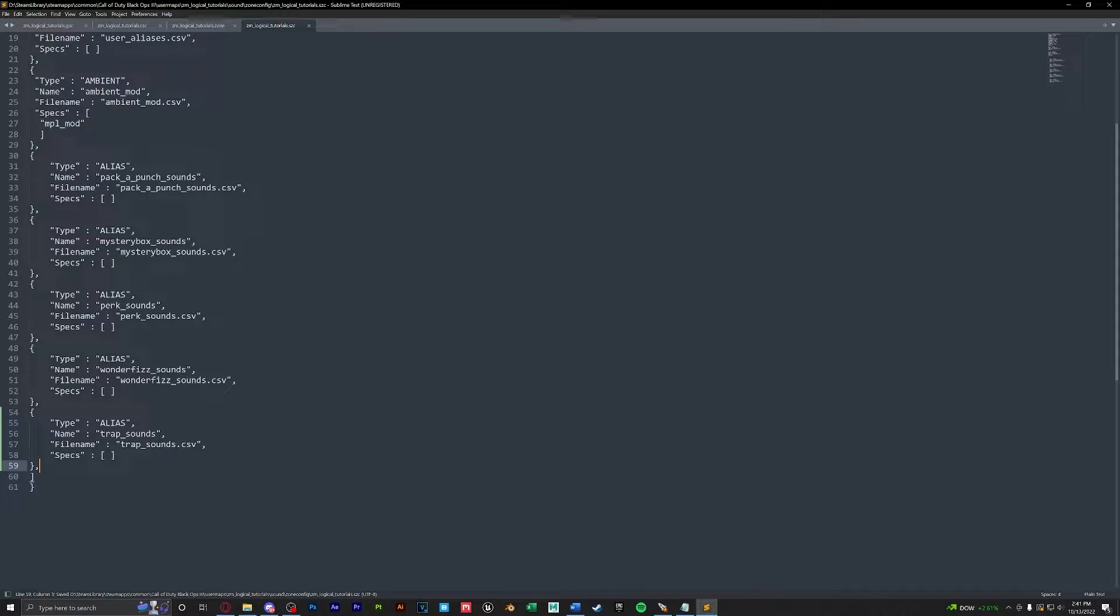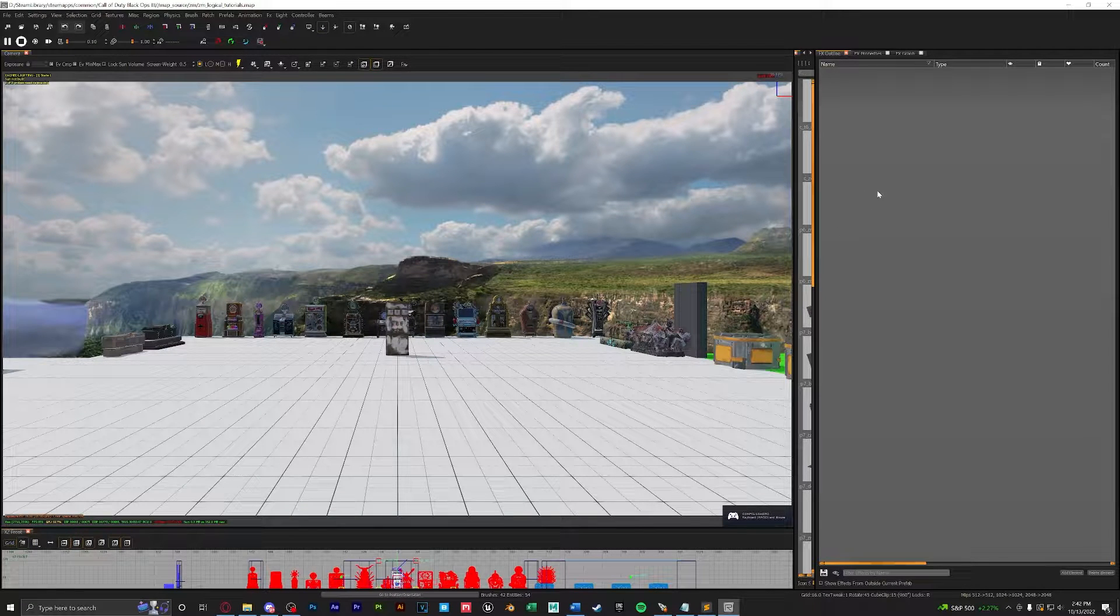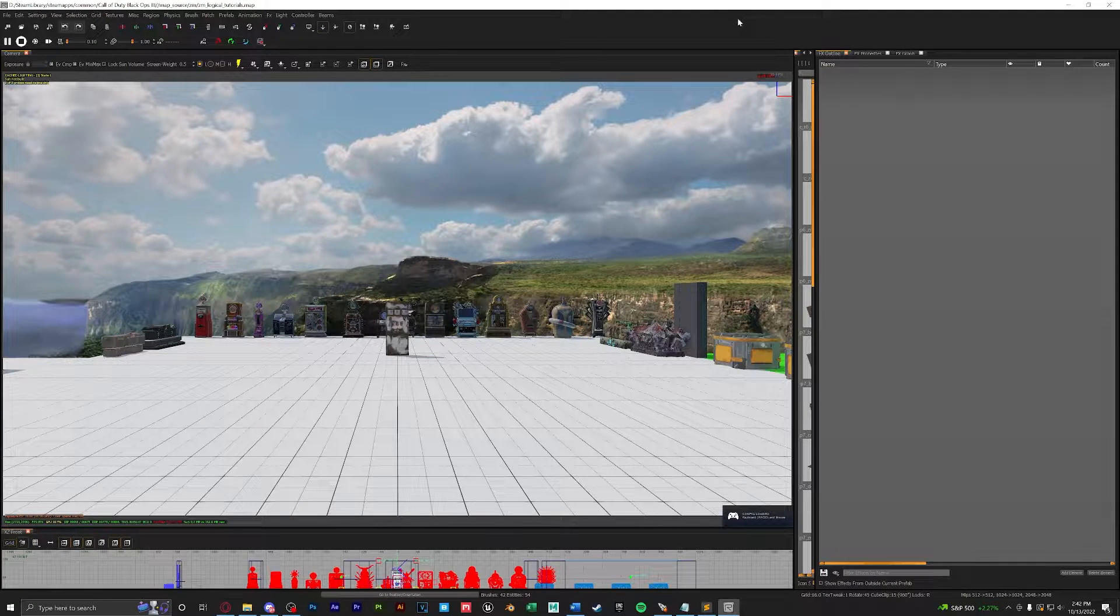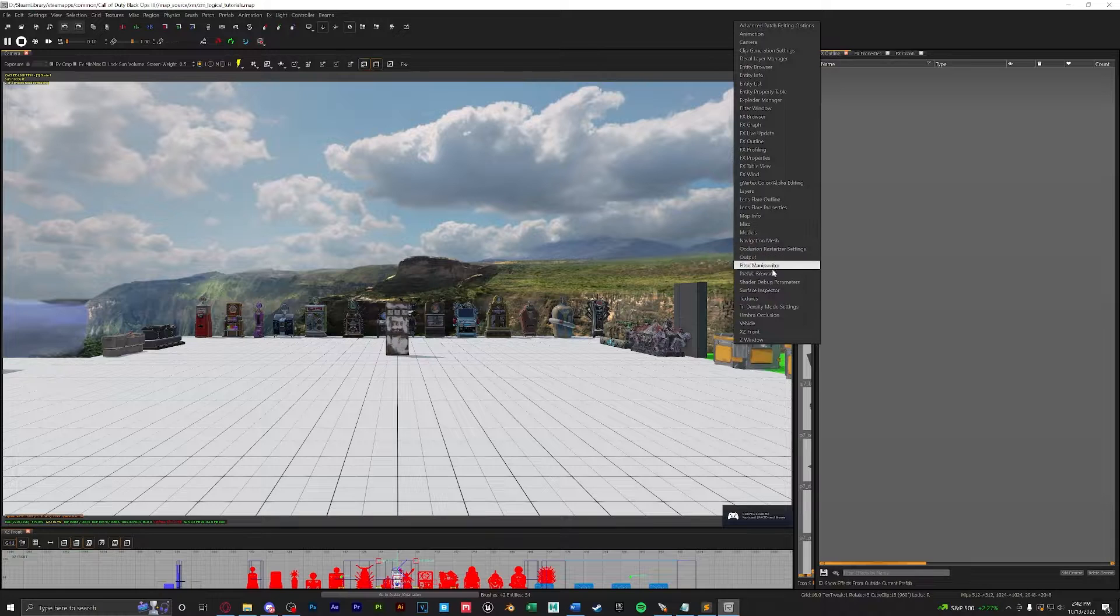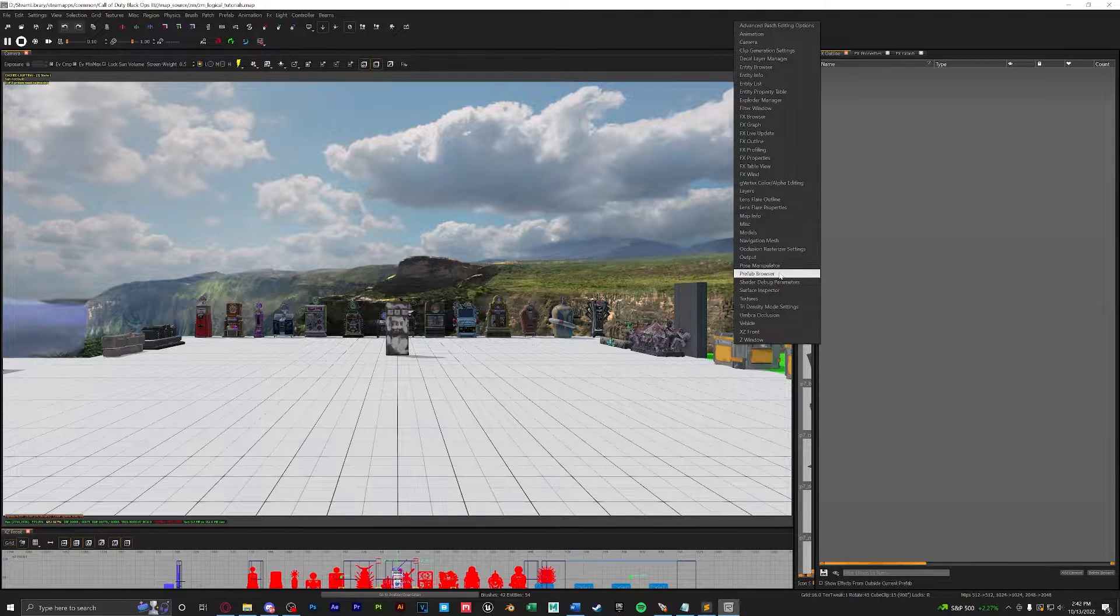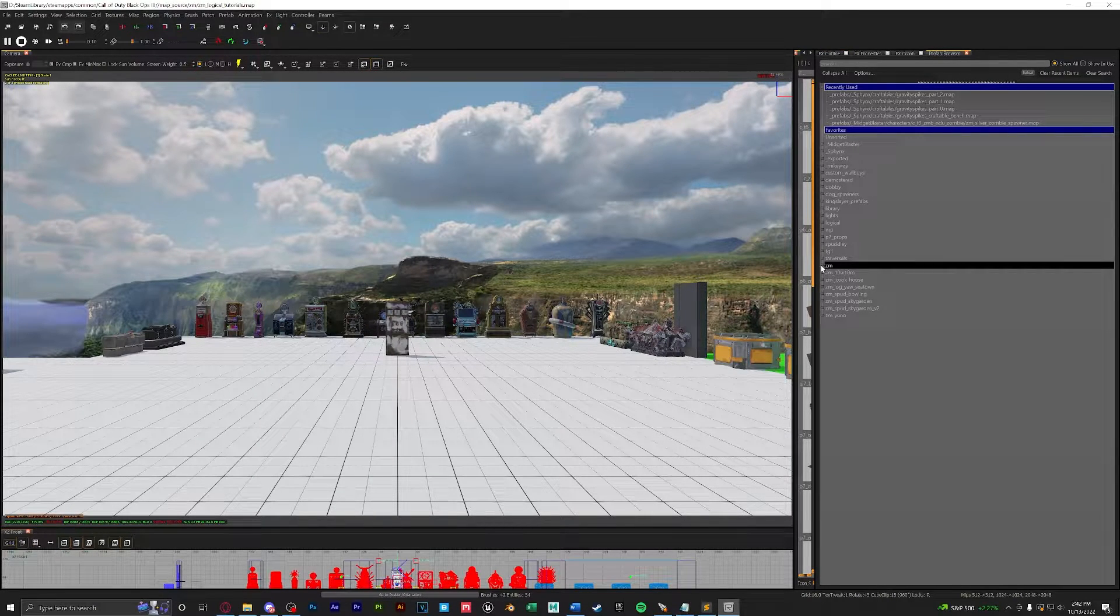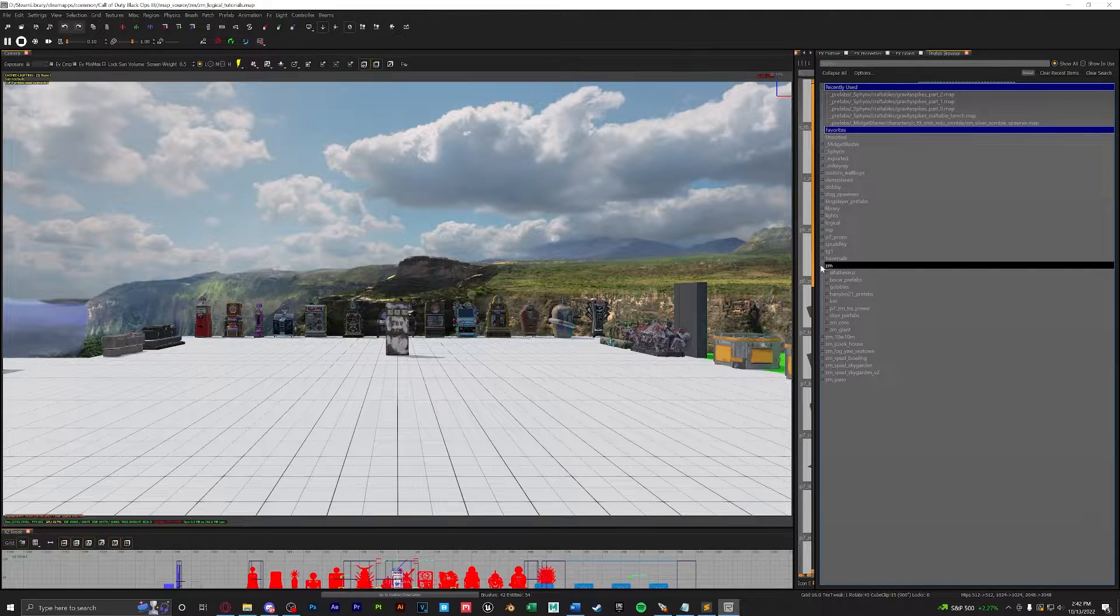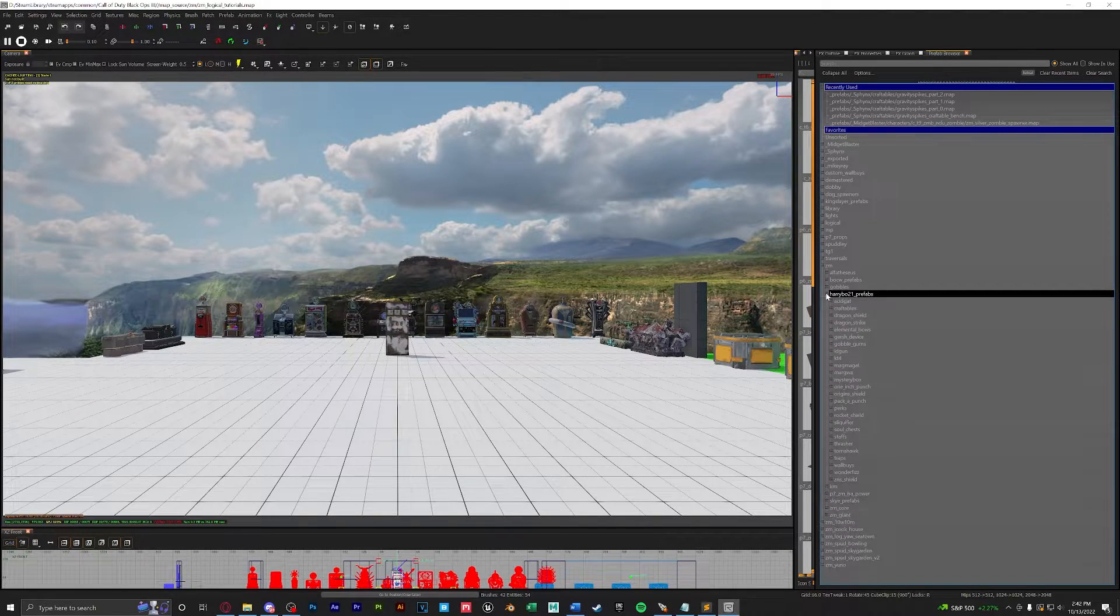That's it for the scripting side. Let's go into Radiant. Now that we're ready, let's go to our prefab browser, come to the top right, click, find prefab browser and click on it.